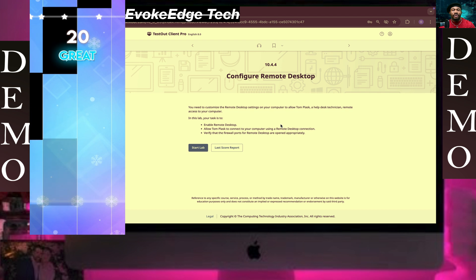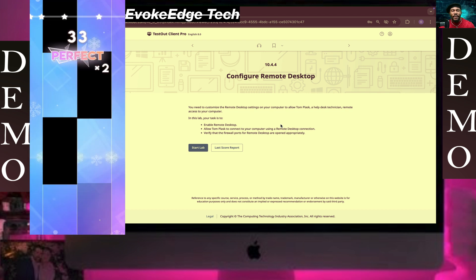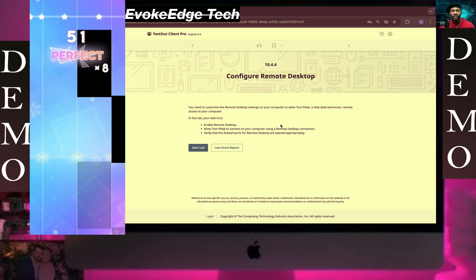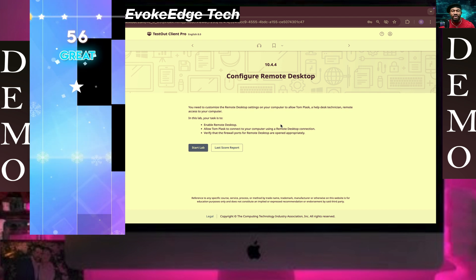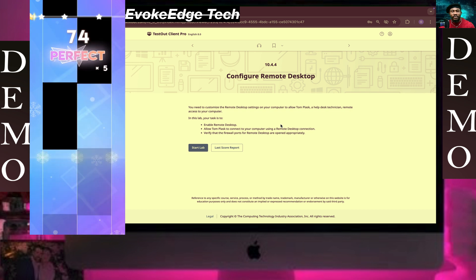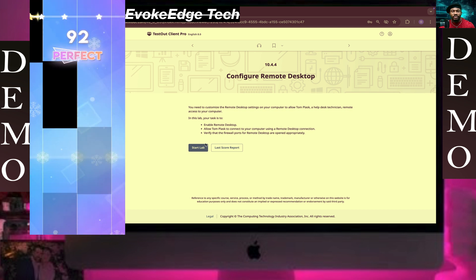Hello guys, you're welcome to EvokeEdge Tech. Today we're going to configure Remote Desktop. Let's click on Start level now.